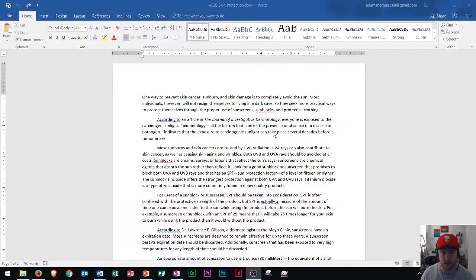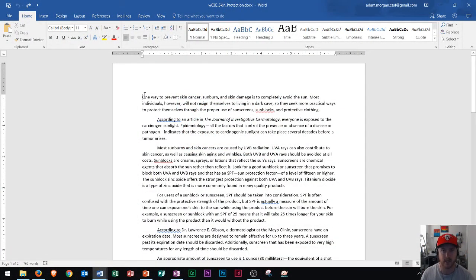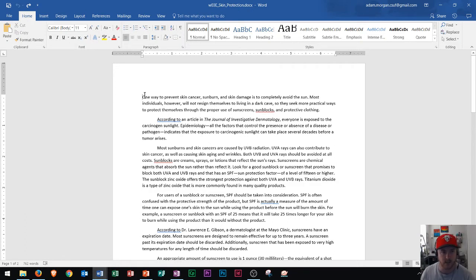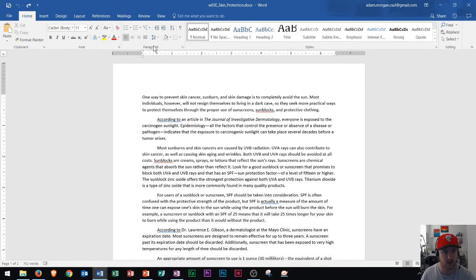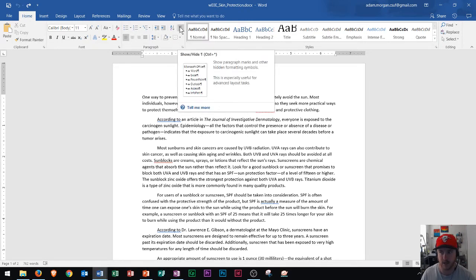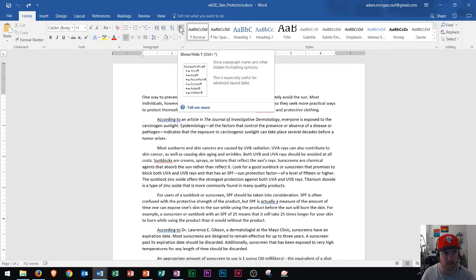So right here we see our document. The first thing I want to do whenever I'm doing any formatting changes in Word is turn on my paragraph markers. I can do that in the Home tab, Paragraph group — it's this icon right here for Show/Hide paragraph markers. I'm going to turn those on.